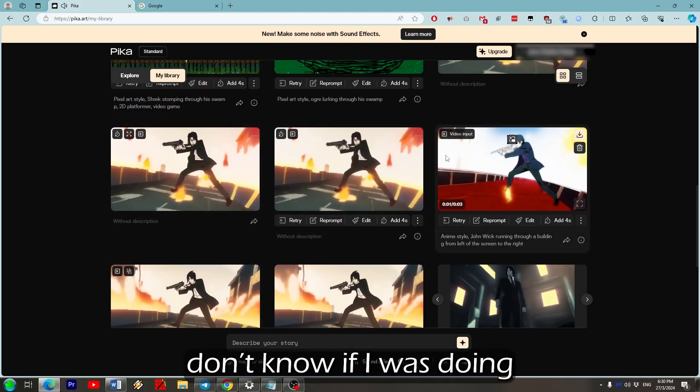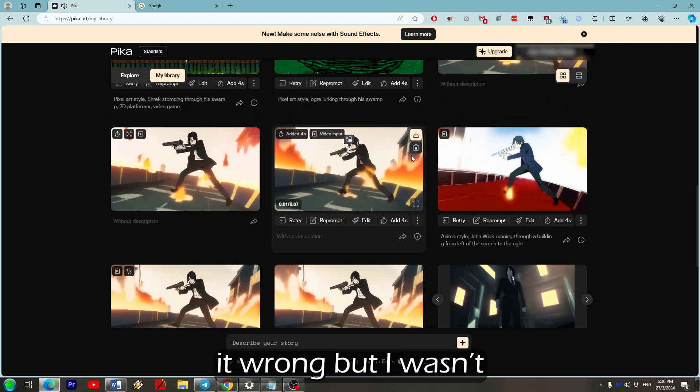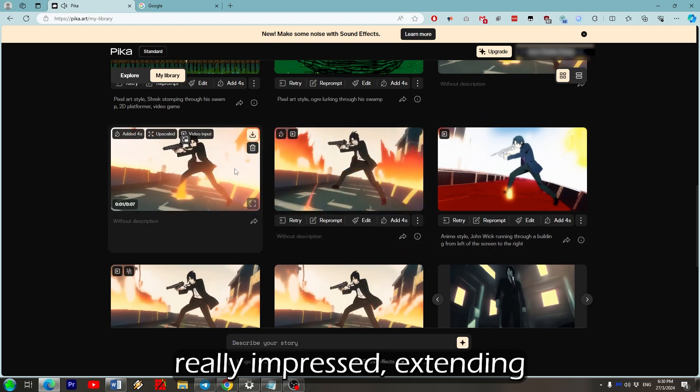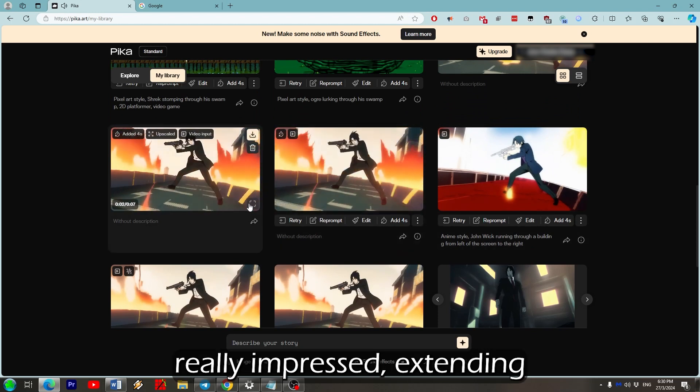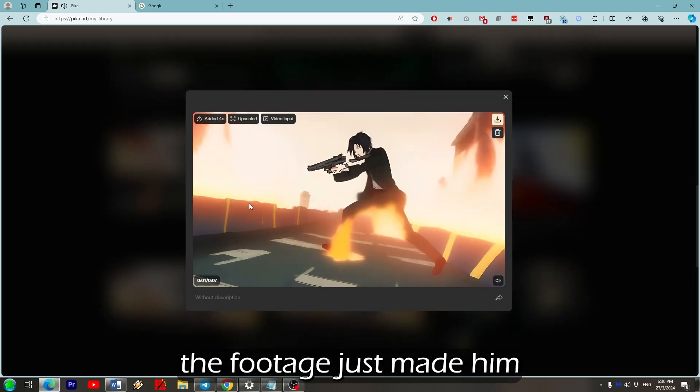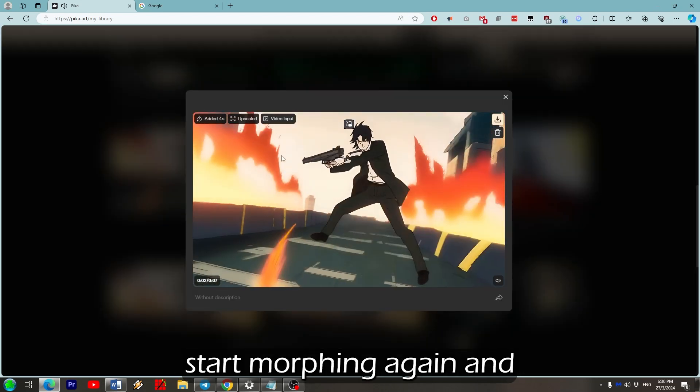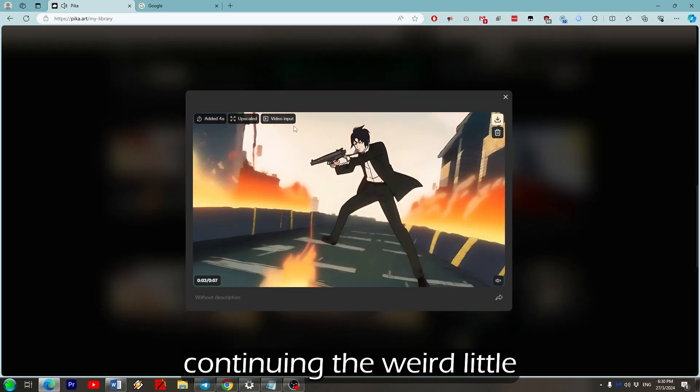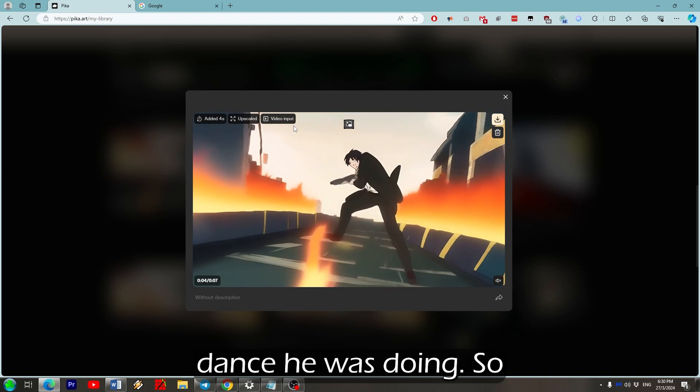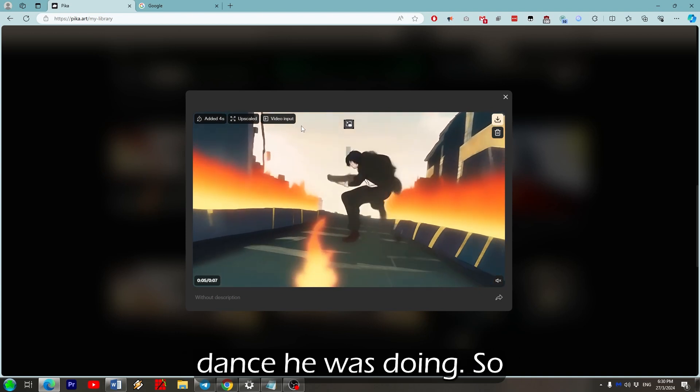At this point though, I don't know if I was doing it wrong, but I wasn't really impressed. Extending the footage just made them stop morphing again and continuing the weird little dance he was doing.